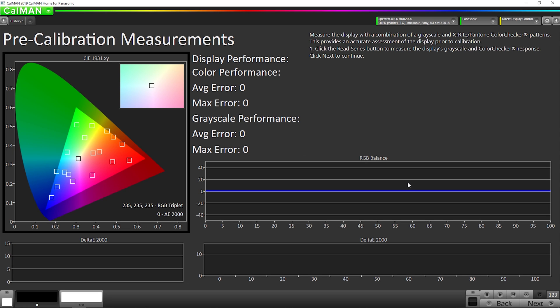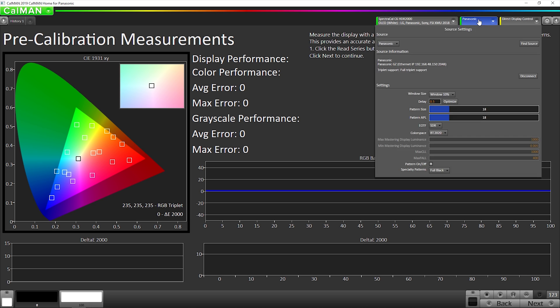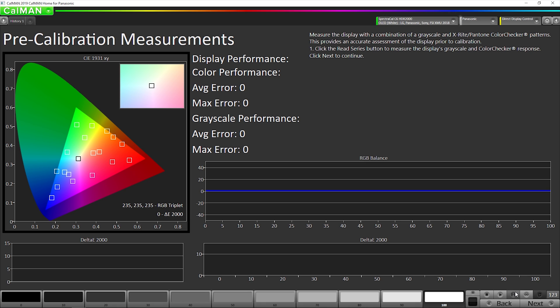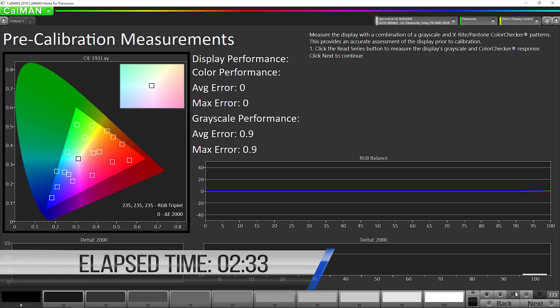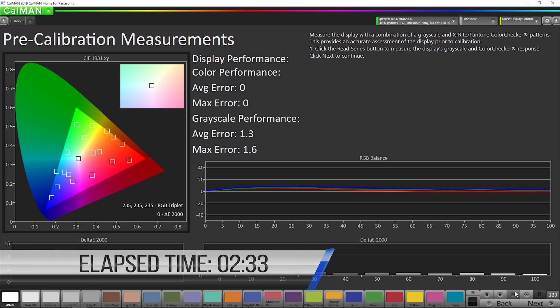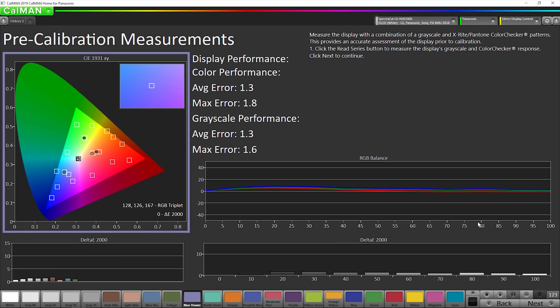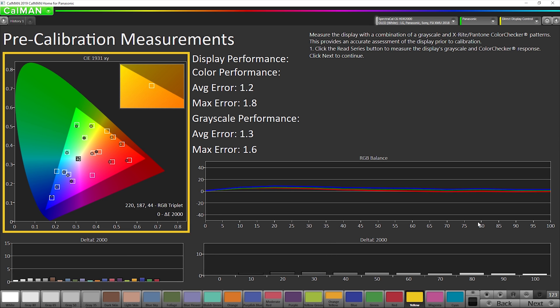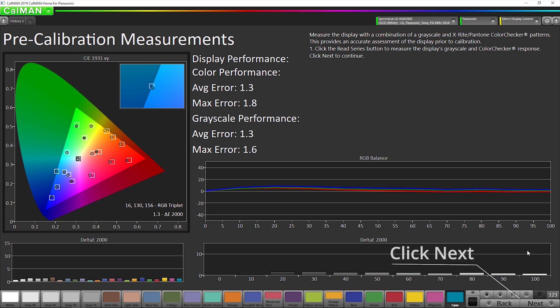Now we're going to do our pre-calibration measurements, but first we need to make sure the Panasonic built-in pattern generator, CalMAN pattern gen is configured correctly. So since we're doing SDR, we want the EOTF to be SDR. We want color space to be 709. We want window size to be 10%. Now we can do our pre-calibration measurements. So we're going to go down here and click the read series button. And this is going to measure the gray scale and the color gamut.